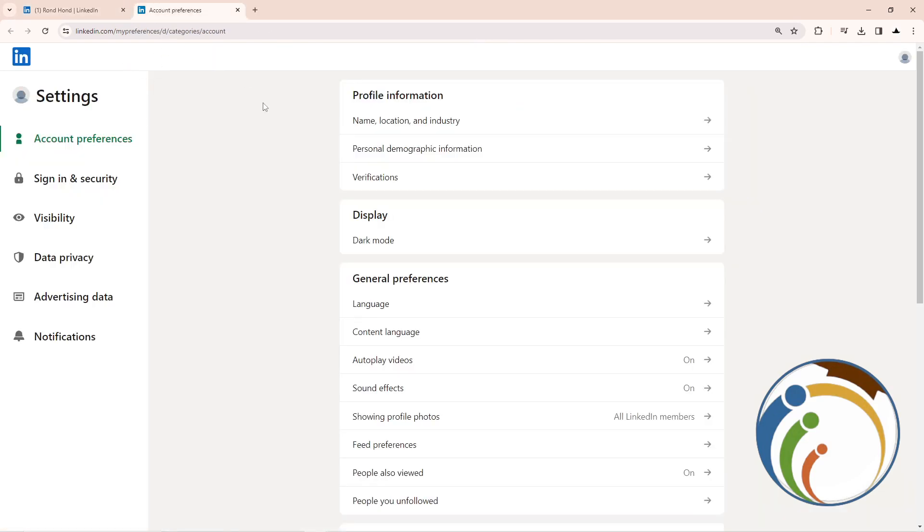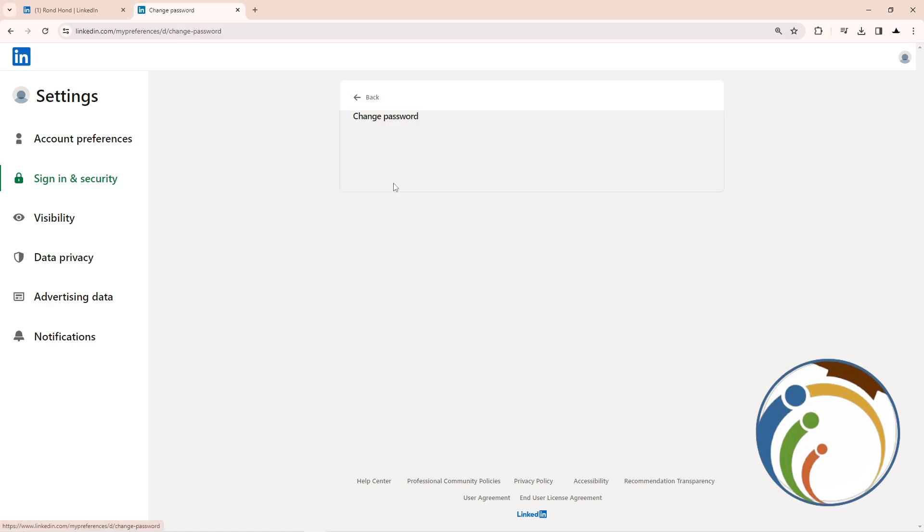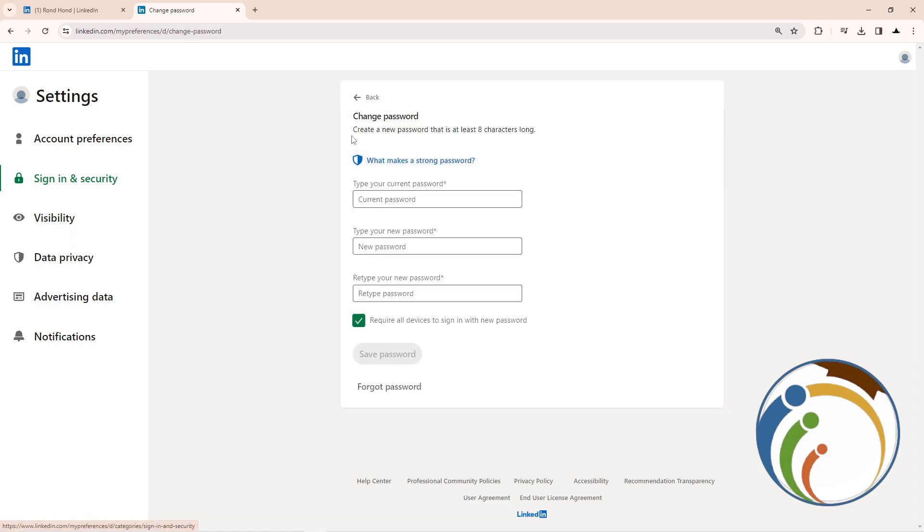You can see that I have this page in front of you. Then click here on 'Sign In and Security.' Once you click on it, you'll have a chance to see the password option. After you click here on 'Change Password,' you can start to change...